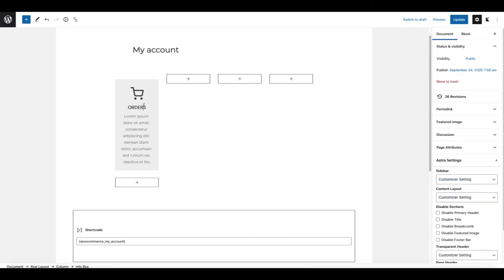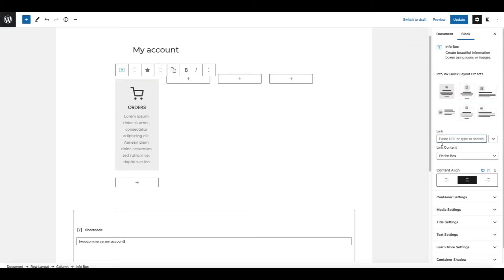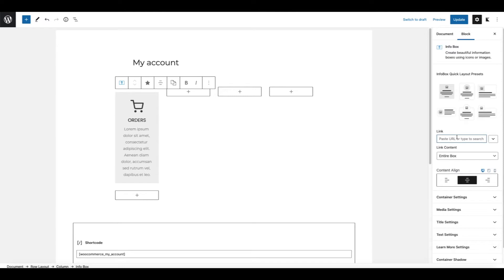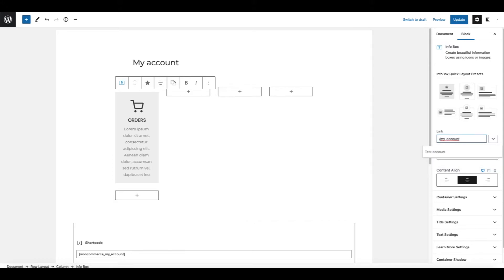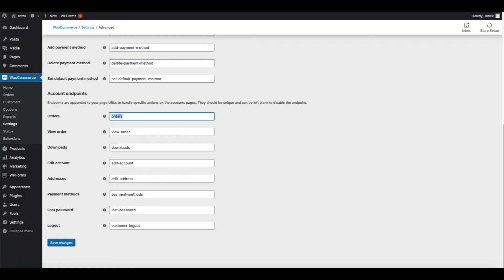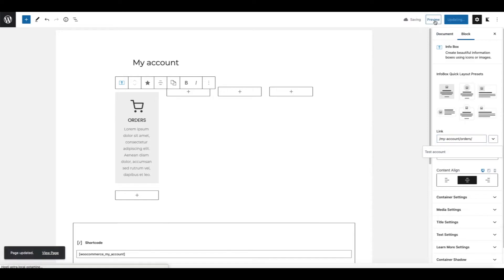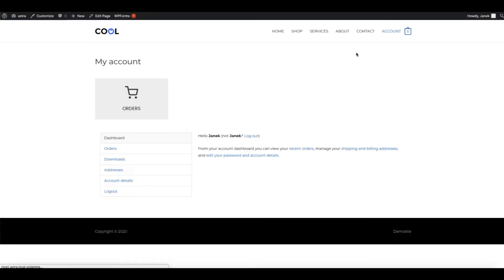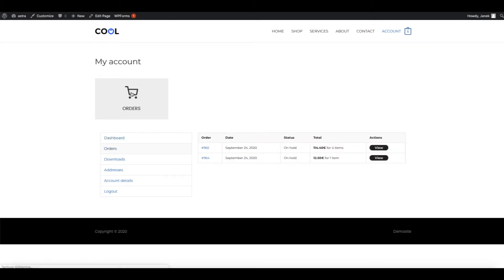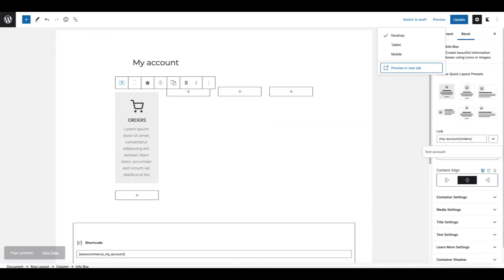Now we need to add a link to it. So let's open up this setting here and you're going to type here my account. And you're going to take this endpoint here orders and paste it here. Now let's save it and preview it. We have our first box set up. Let's click it here and now you'll see all the orders. So far so good.